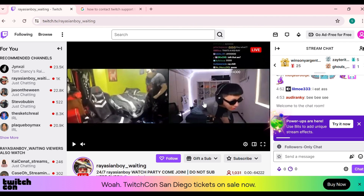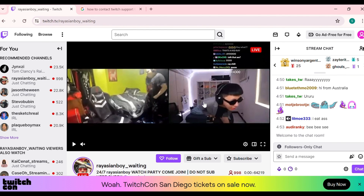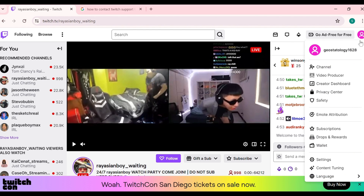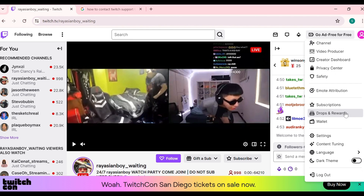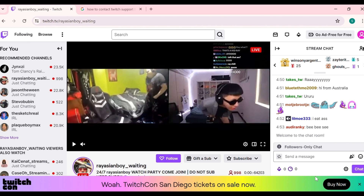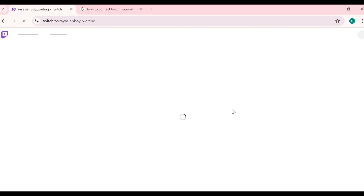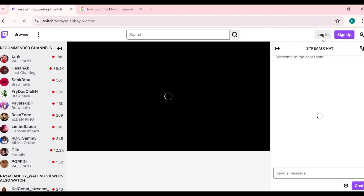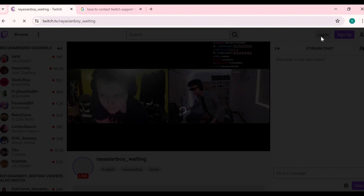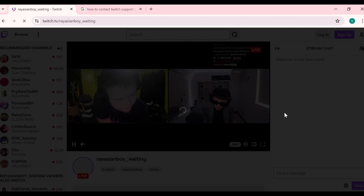The third solution to fix this problem is to logout and log back in. Simply tap on your profile photo, scroll down to the bottom, and you will find the logout option. Click on it to log out from the Twitch website. Once logged out, you will see the login option — click on it and enter your details to log back in.